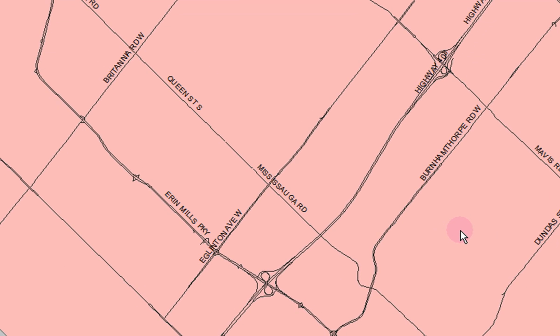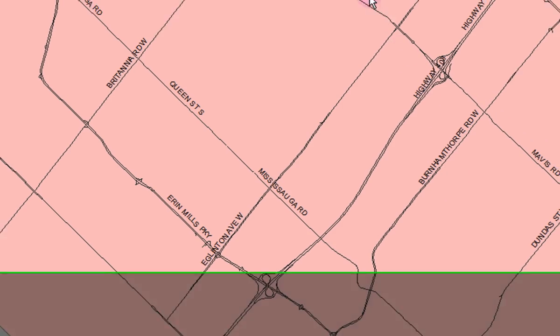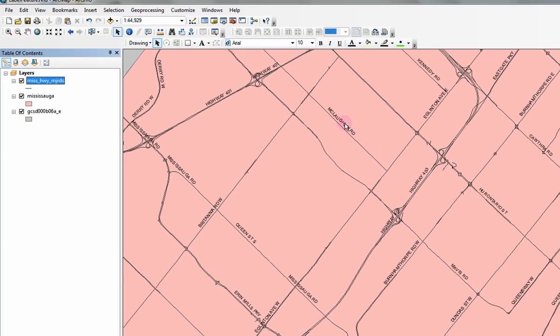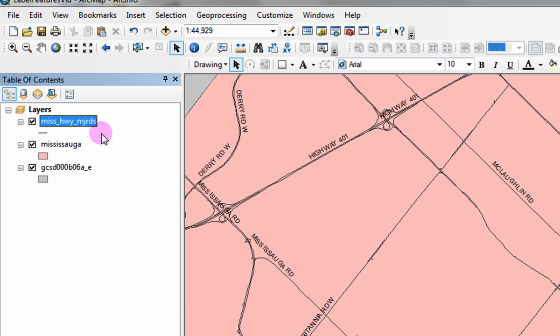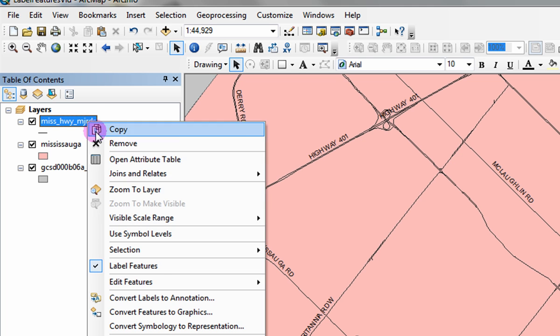You can also edit individual labels by converting the labels into annotations. Right click on the data layer and click on convert labels to annotation.